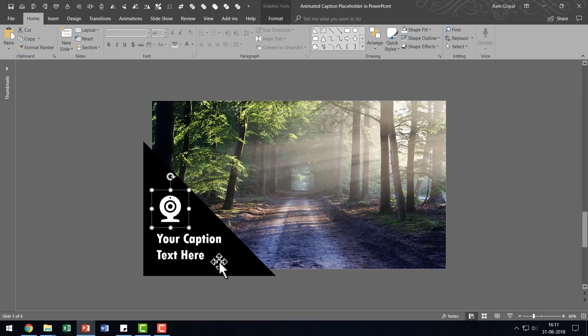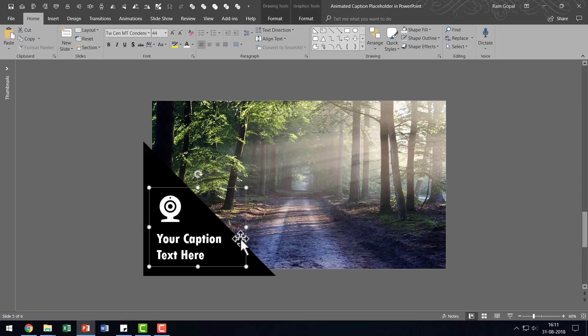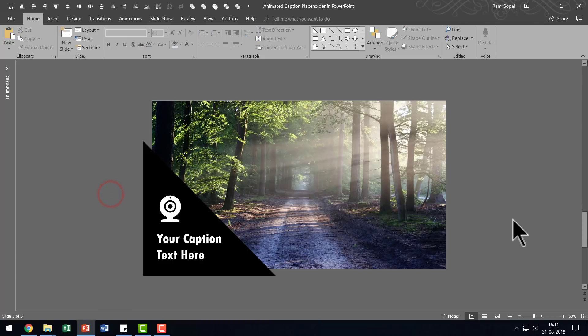I'm going to select the text and the icon and I'm going to press Ctrl G to group them and I'm going to have animation to make them enter the scene. Now let us see what kind of animation we need to add so that we can get this into the scene.